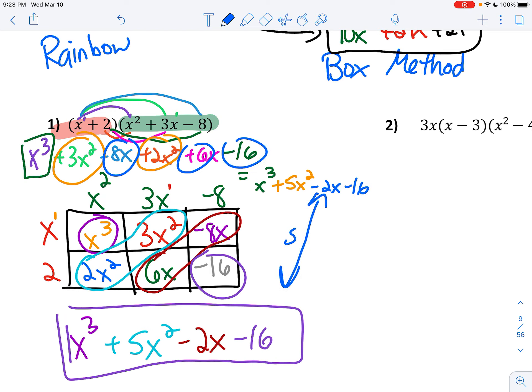So you see how they're still the same thing? Rainbow still works. It's just some people like the rainbow better, some people like the box method better. Pick which one you like and stick with it.